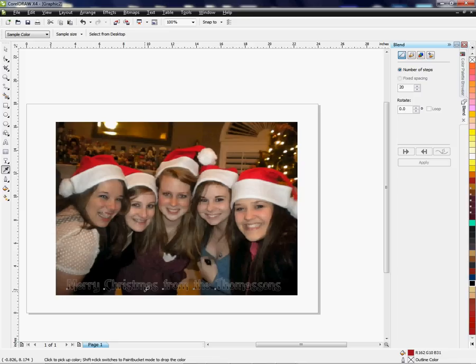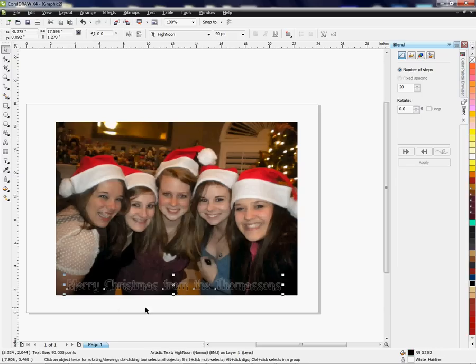I've already typed my text using a Christmas font with what I want it to say, and now I'm just going to select it — and as you can see, it's selected.